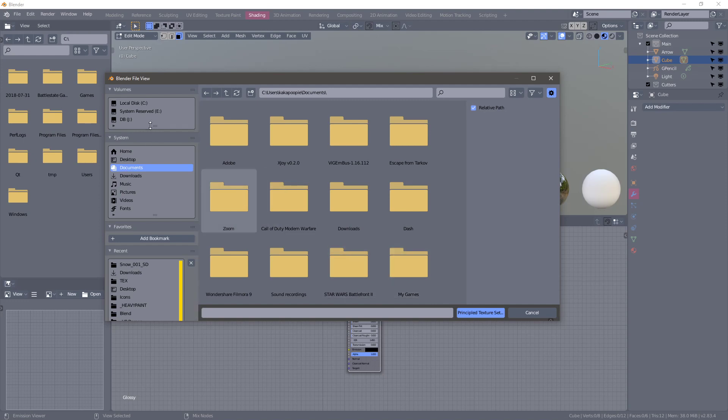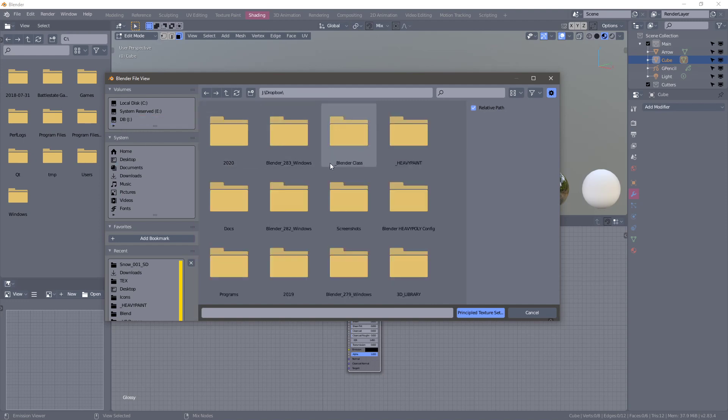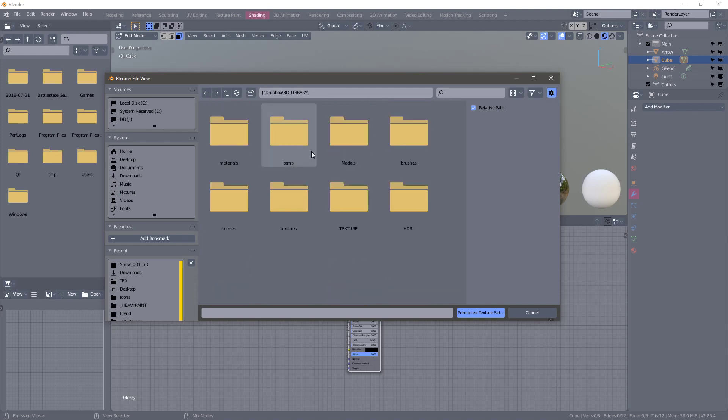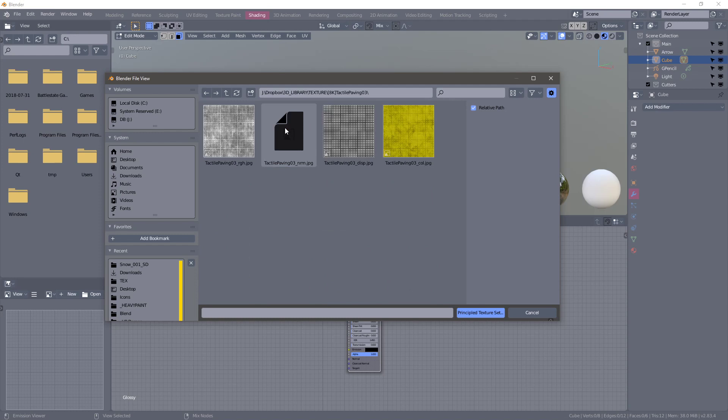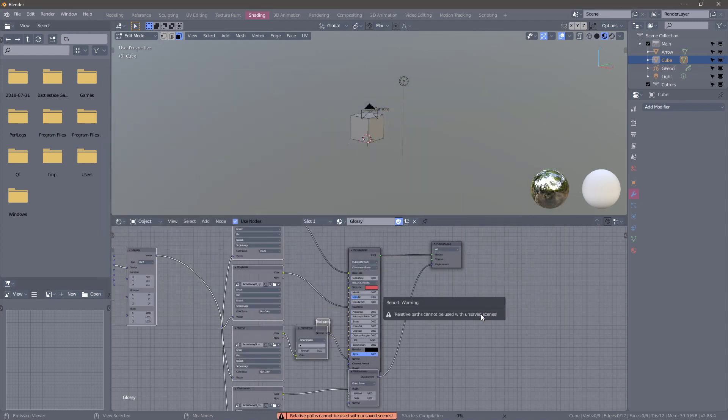Next we're going to go and find a texture, and in my case I'll just use one of these 8K textures. So now all you got to do is select all of them and then say go.